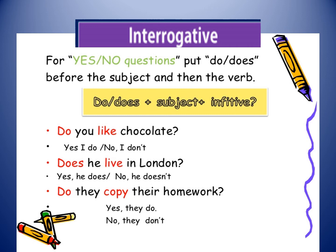The third example: Do they copy their homework? If answering yes: Yes, they do. I cannot say yes, they don't. If answering no: No, they don't.